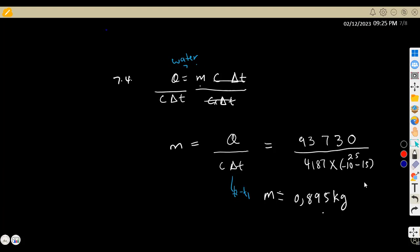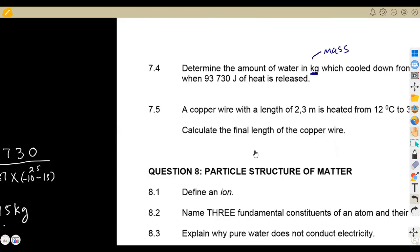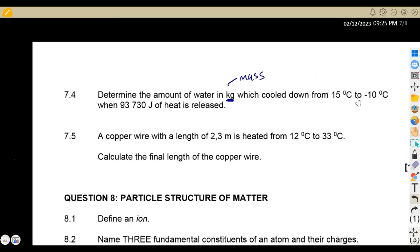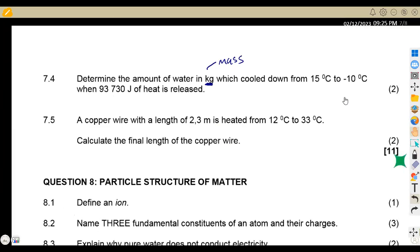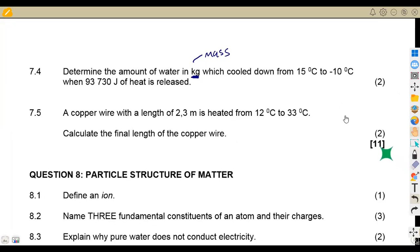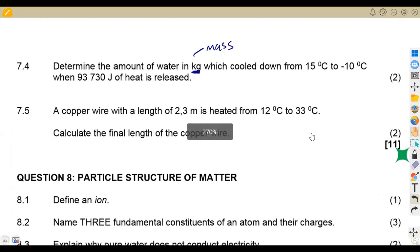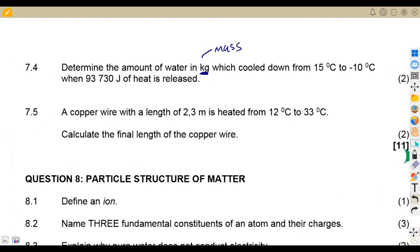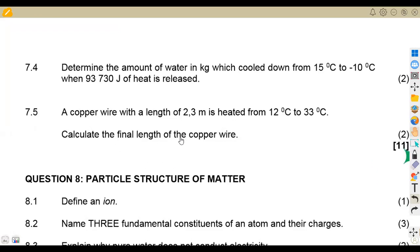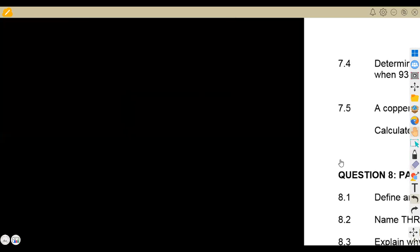The negative sign is because heat is lost — it's going from 15 to negative 10 degrees Celsius. Question 7.5: a copper wire with a length of 2.3 metres is heated from 12°C to 33°C. Calculate the final length of the copper wire.